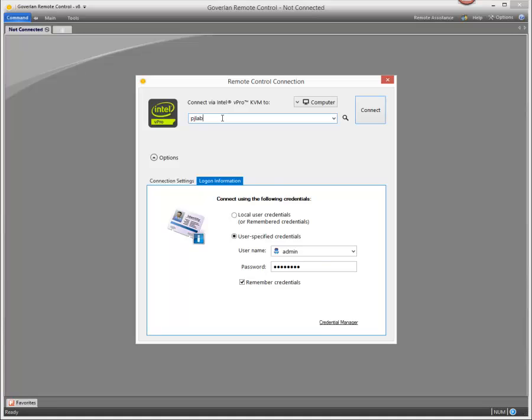Now we're going to input an Intel vPro enabled host in the connect to box here and then click connect.